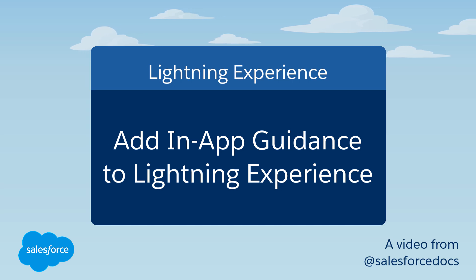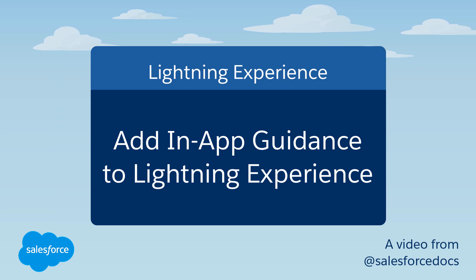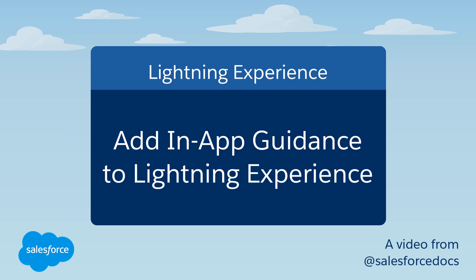There's a lot to love about Lightning Experience, and now there's a way to spread the love and knowledge to users through in-app guidance prompts.